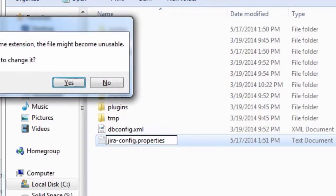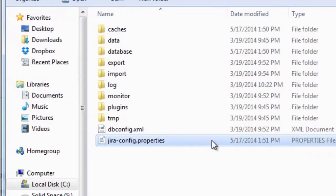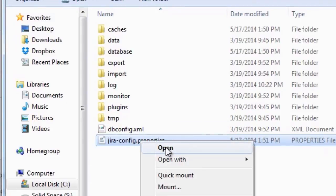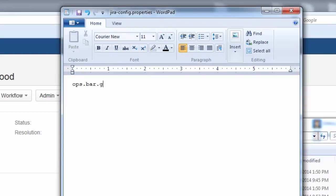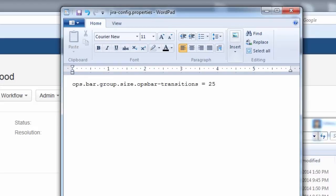Make sure that when you create this, it is in fact a properties file and not a text file. Then you can go in with a text editor and add this particular key: it's called ops.bar.group.size.ops-bar-transitions. Set it equal to the number of workflow transitions you'd like displayed. If you want to display them all, you could set it to something absurdly high like 25. In this case I'll set it to the reasonable value of 5.